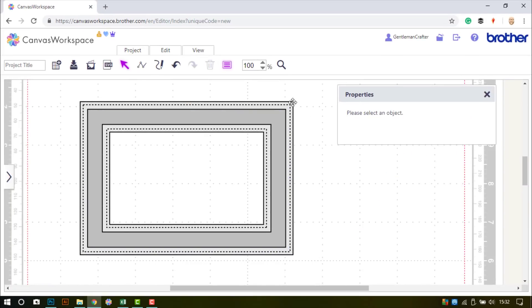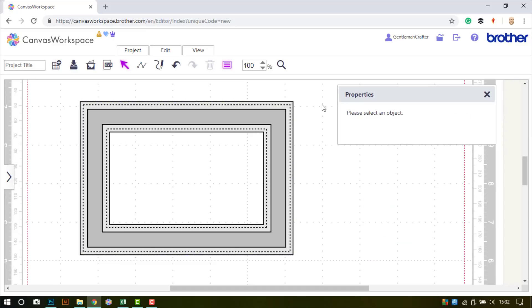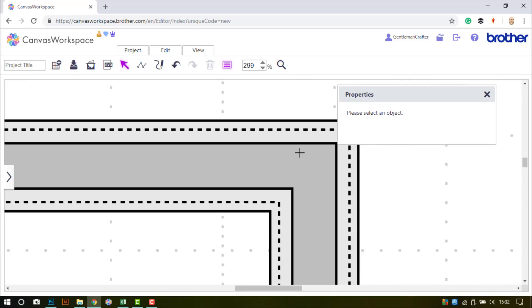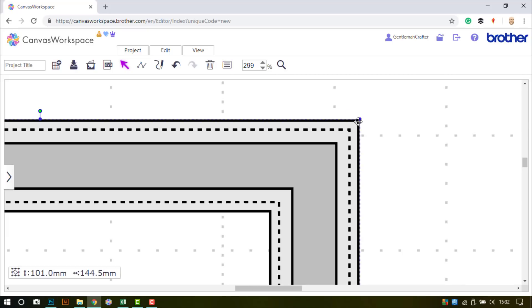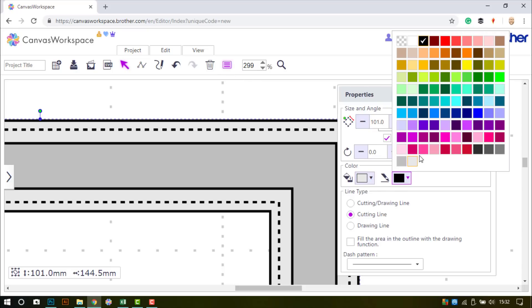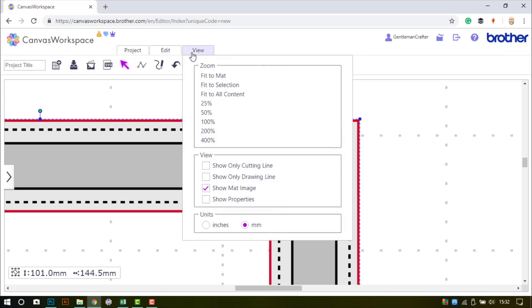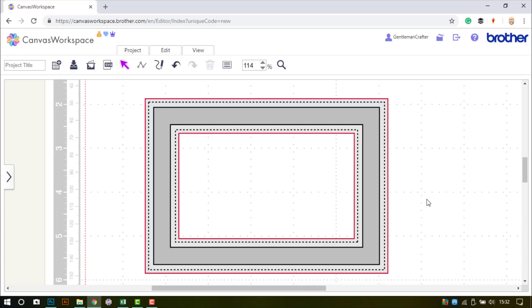Now believe it or not, that's all I need to do in Canvas Workspace online. I am, however, just changing that outer rectangle to be a cutting line only because I want you to use that to cut rather than draw. For a closer look at the edges, you can see I have an inner and outer cut edge, which I'll make red to distinguish it from the rest. I then have the inner dashed lines and then the central draw fill function, which will choose the pattern on our machines instead of in Canvas Workspace online.